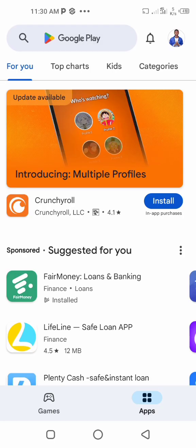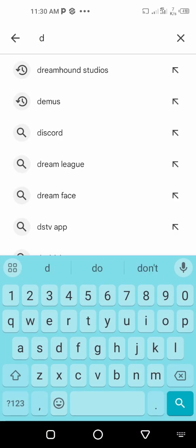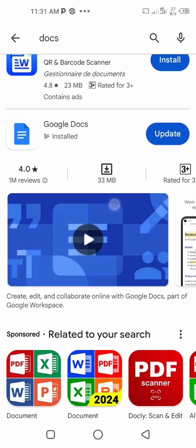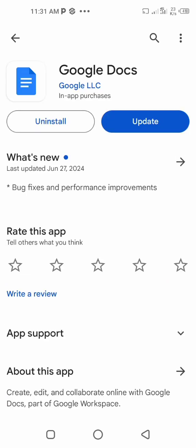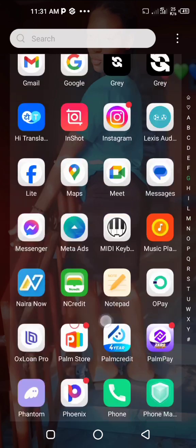Go to the Google Play Store, open it, and search for Google Docs. I already have it installed on my device and just need to update it, but I won't update it now — I'll just open it. If you don't have it, just download it from the Play Store and then open the app.